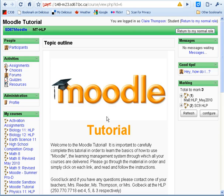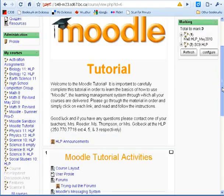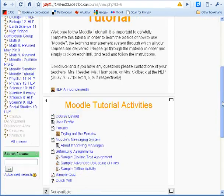The center portion of Moodle is where the course is located, with links to lessons, assignments, videos, etc. Each activity or lesson has a different icon.